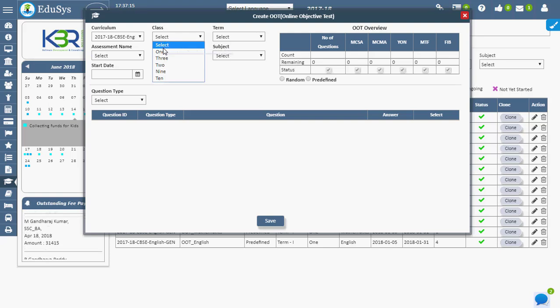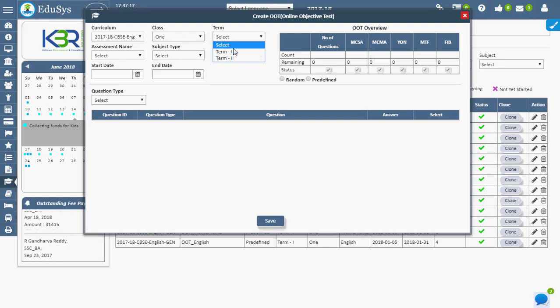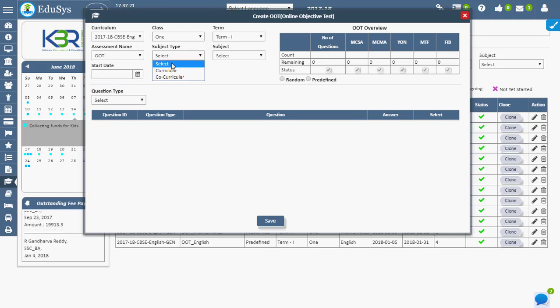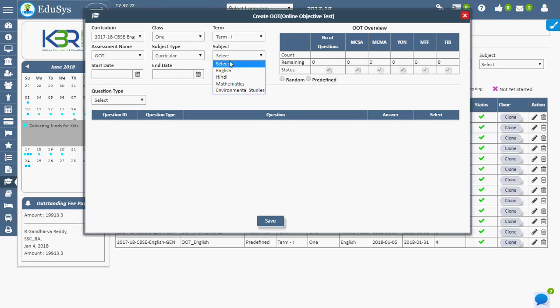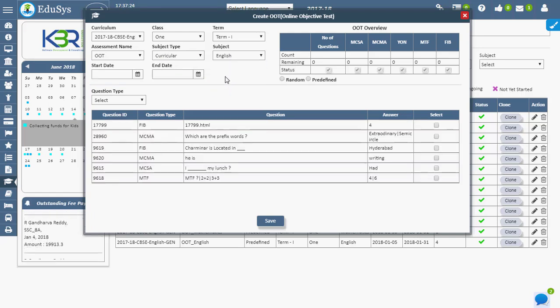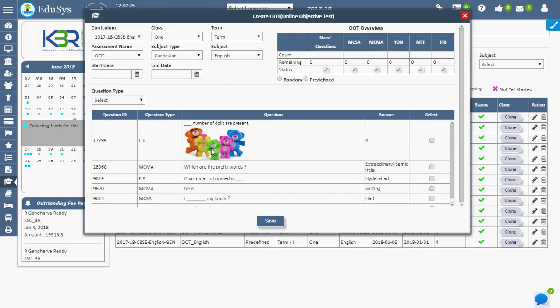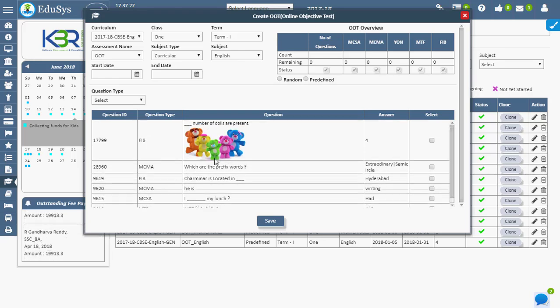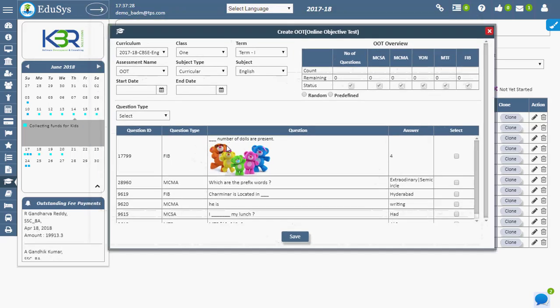To assign random questions to any class, the teacher has to select necessary details. Teachers can assign any number of random questions to the class only if the questions are available in the question bank. It also allows image type and video type questions.